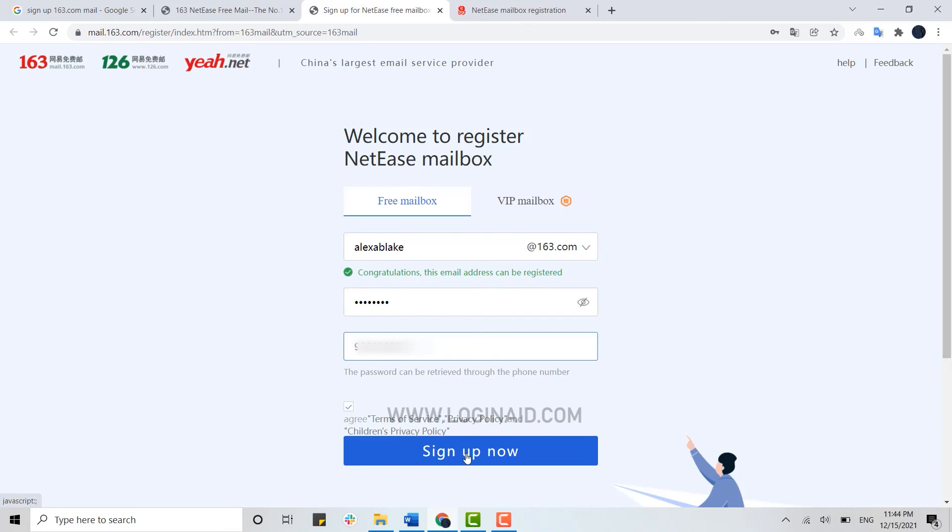Hope this video was useful. Please like and subscribe to the Logging In channel, and also don't forget to click on the bell icon. Thank you.